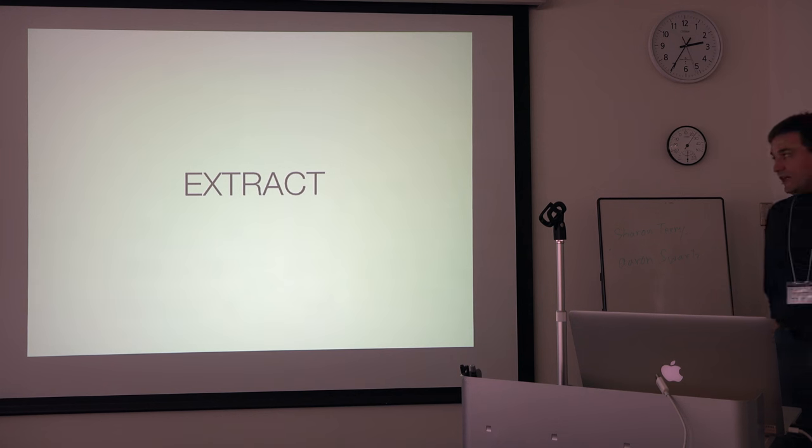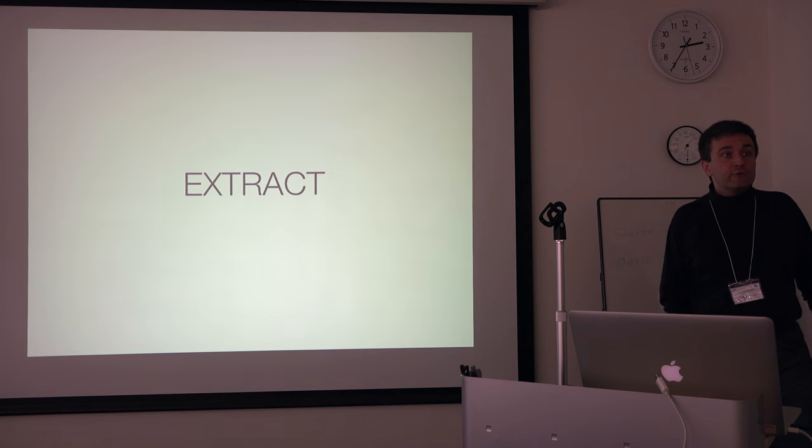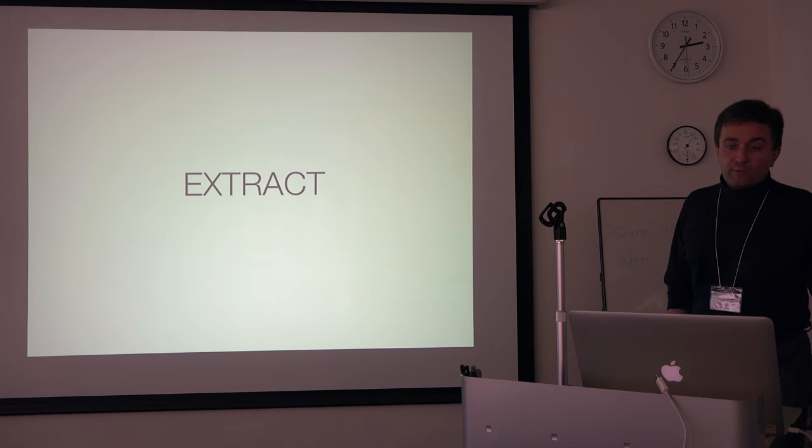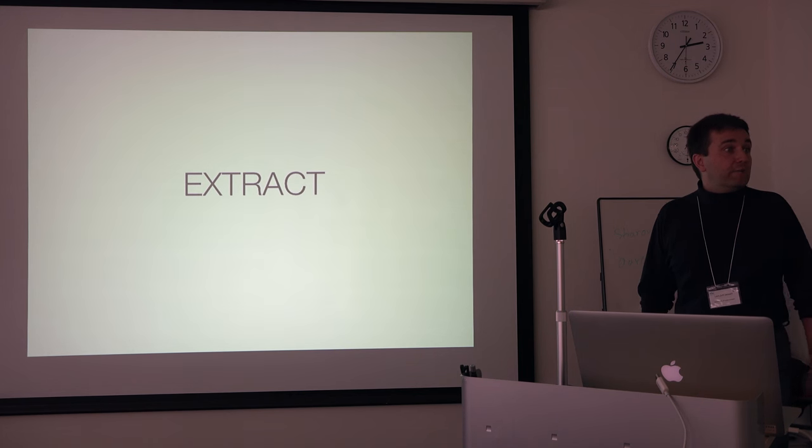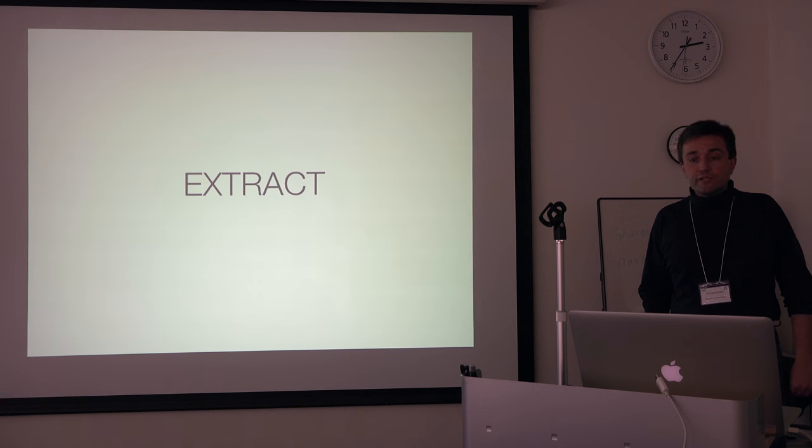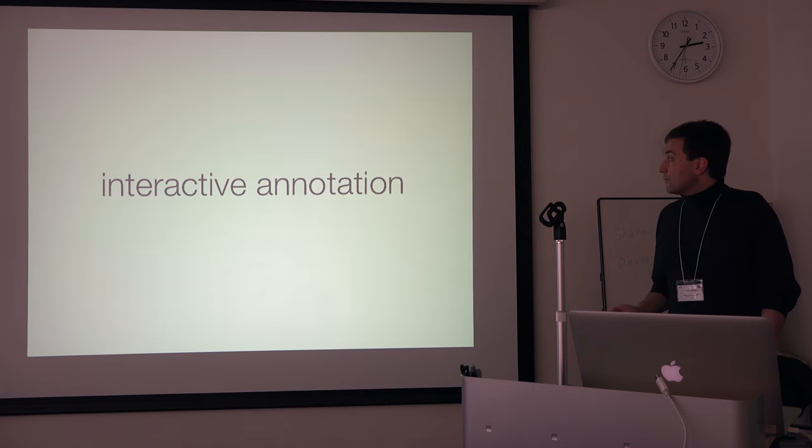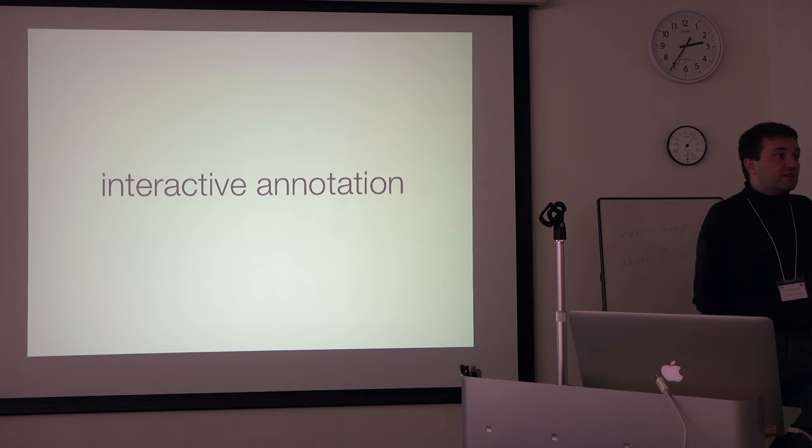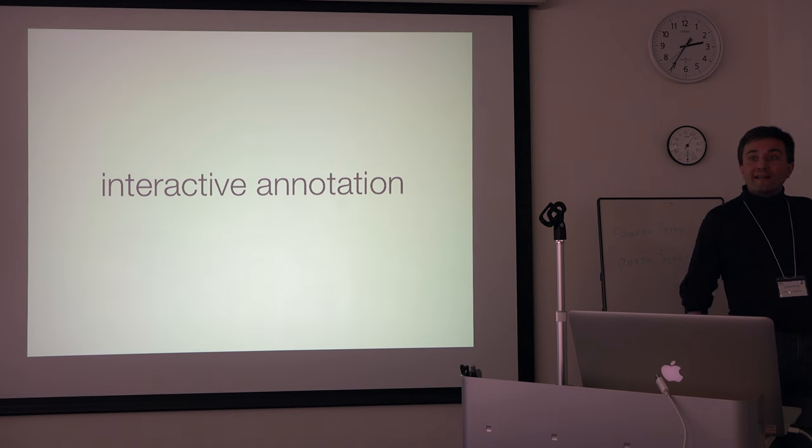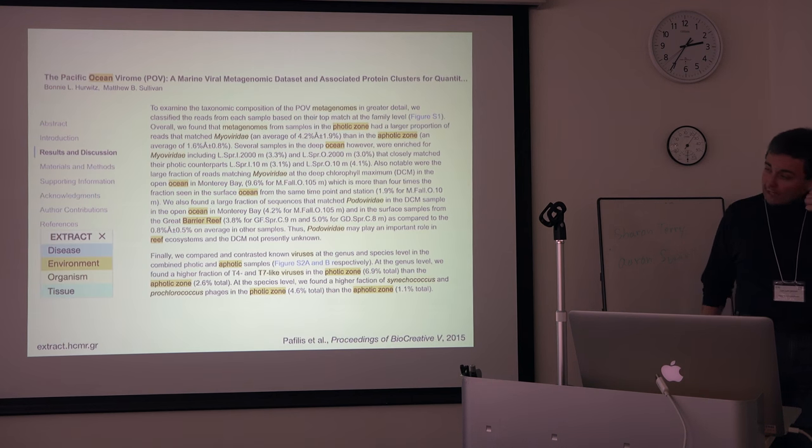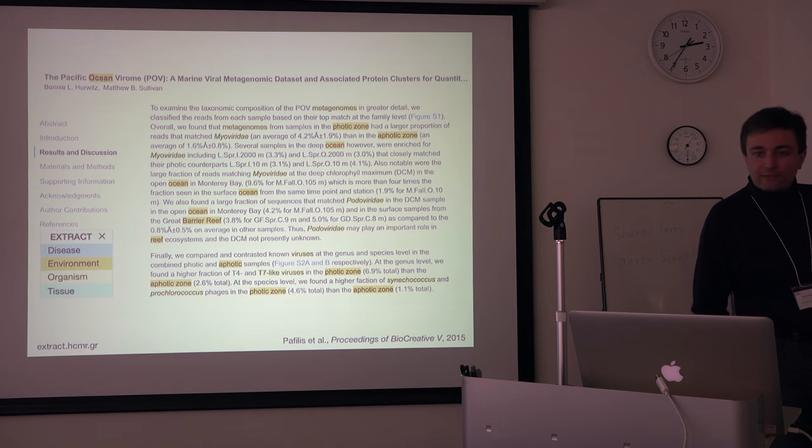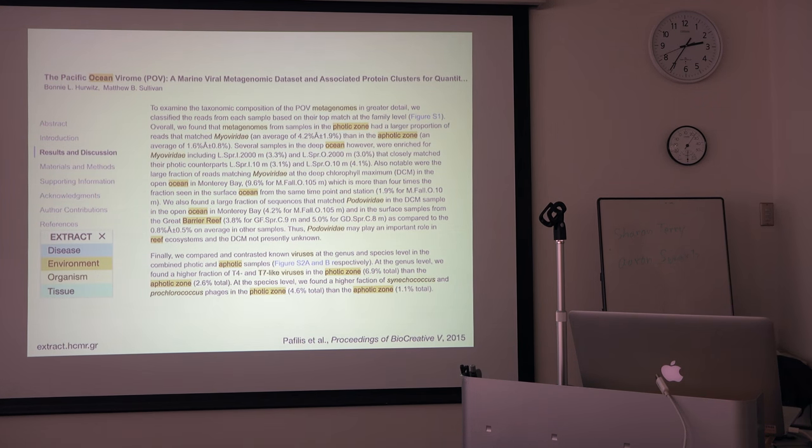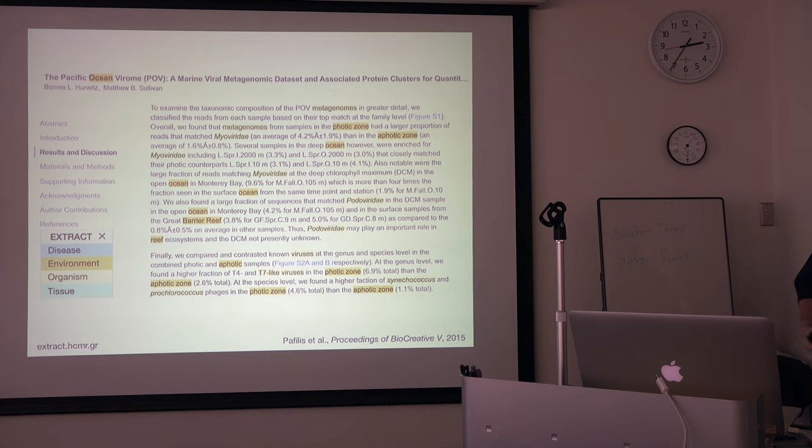Recently, we developed a related resource, Vangelis and I, Extract, which participated in BioCreative this year. And that was for the interactive annotation task. So again, now it works as a bookmarklet instead of as a plugin. So you click your bookmarklet and it goes through the text and it highlights terms just like Reflect would do it.